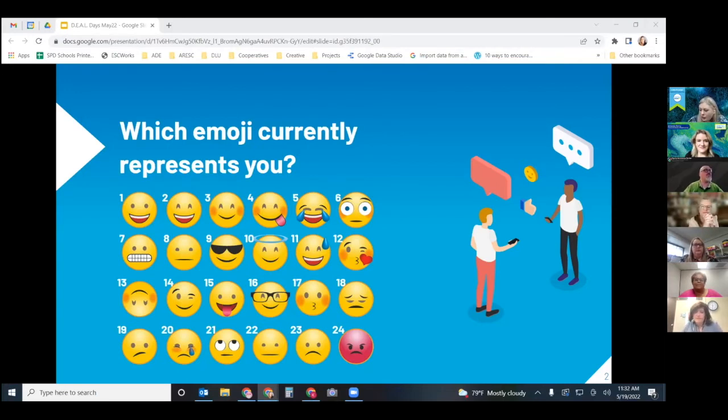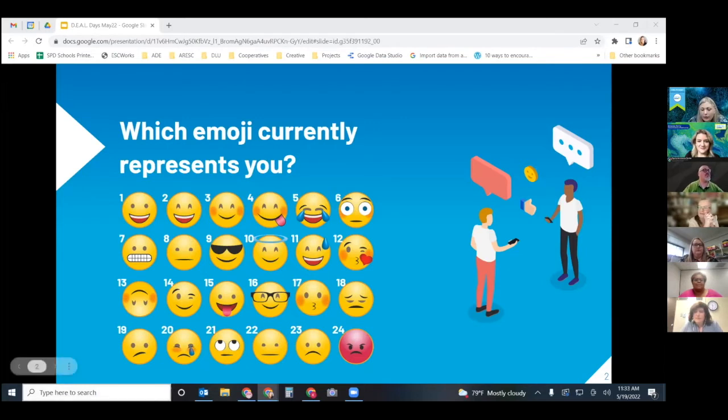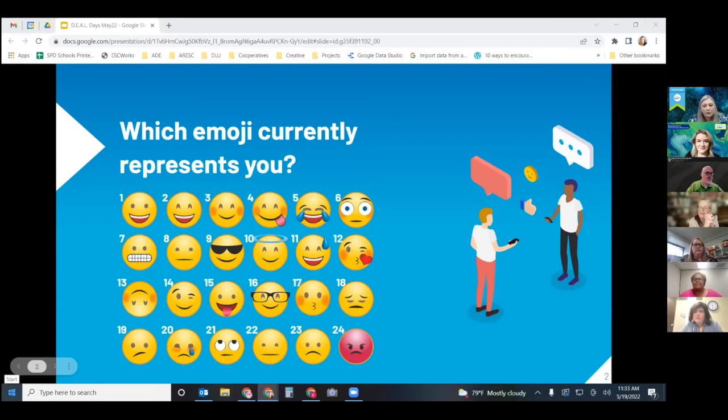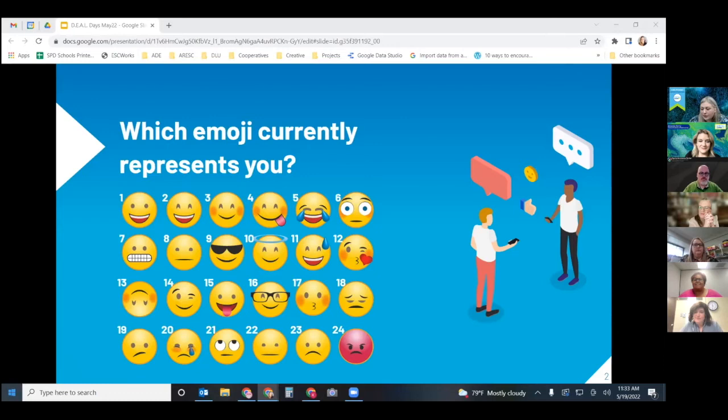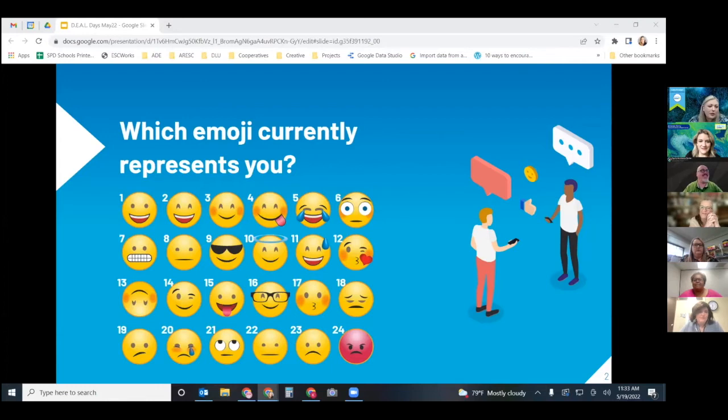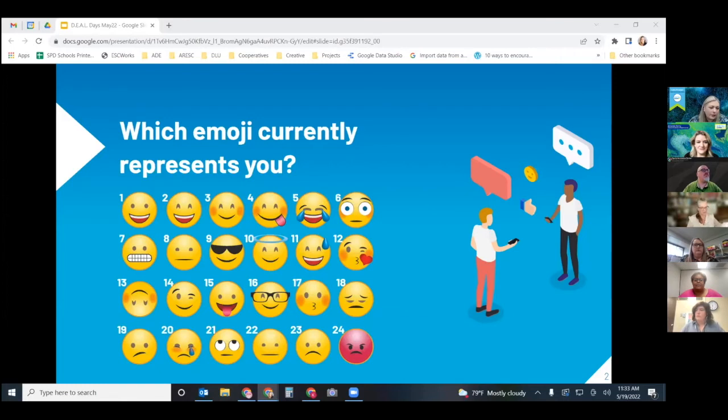All right well it looks like for the most part everybody is fairly happy or if you're not you're just kind of in the middle. Didn't see any frowning faces. I may have missed you and if I did I apologize. You're entitled to feel how you feel. It is the end of the year. But hopefully you guys are doing great and you're ready for the end of the school year.